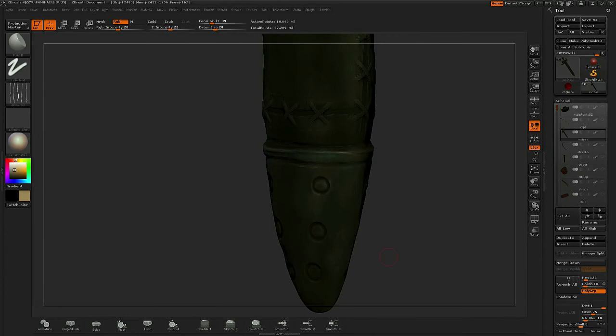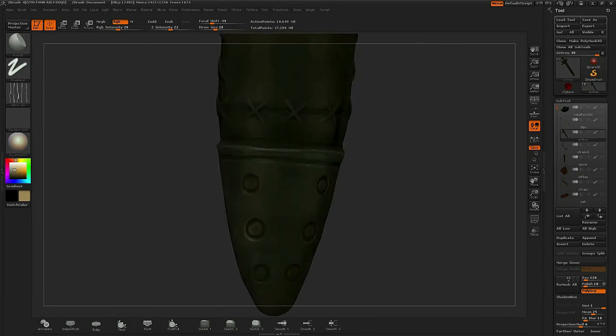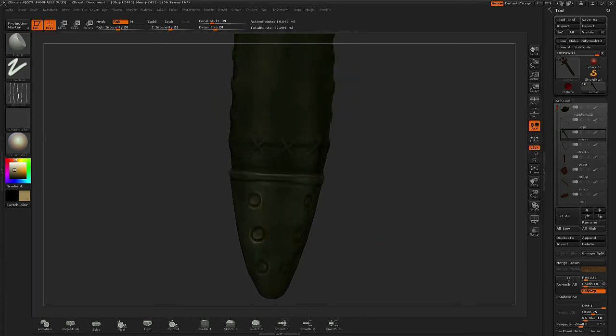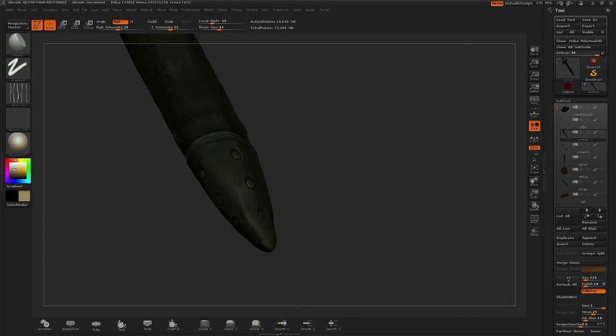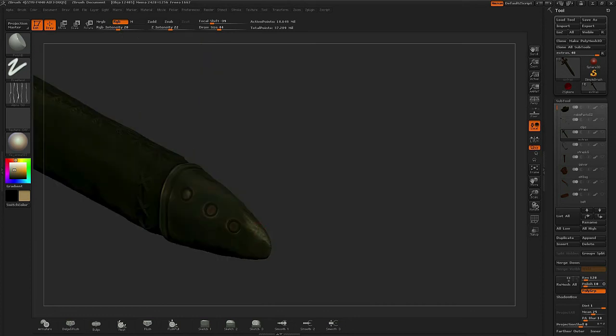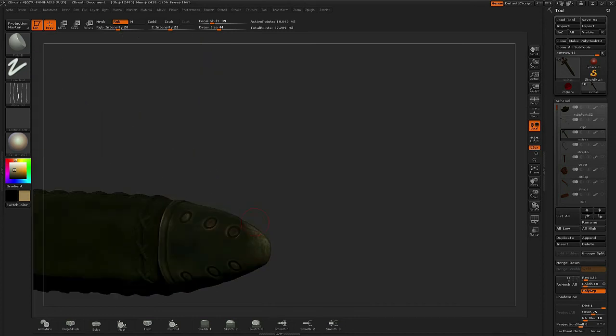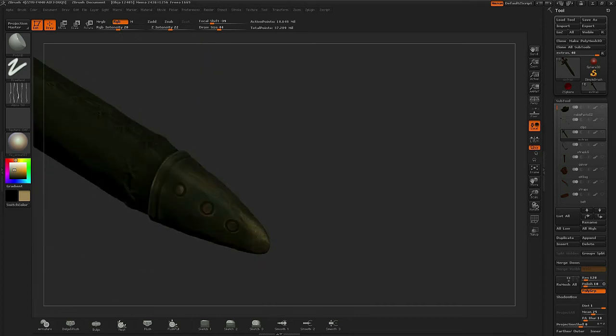I'm doing this with the scratched alpha again, but I'm also going to focus on actually adding that scratch pattern now into the very hard edges, such as the bottom of the nose cone.